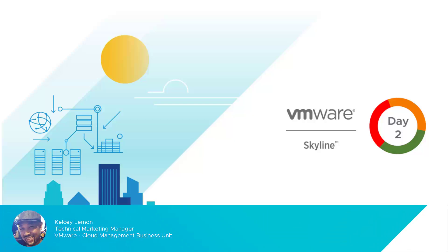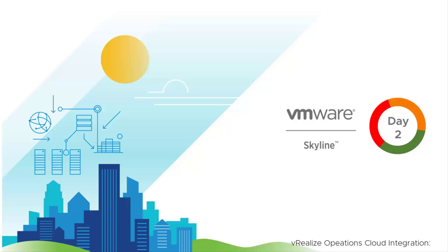Hello everyone. I'm Kelsey Lemon, Senior Technical Marketing Manager for the Cloud Management Business Unit here at VMware, and I want to welcome you to a special subset of our Day 2 Mastery Series where I'm going to demonstrate how VMware Skyline and VRealize Operations Cloud can be integrated to help you unify your management and support tasks more effectively.